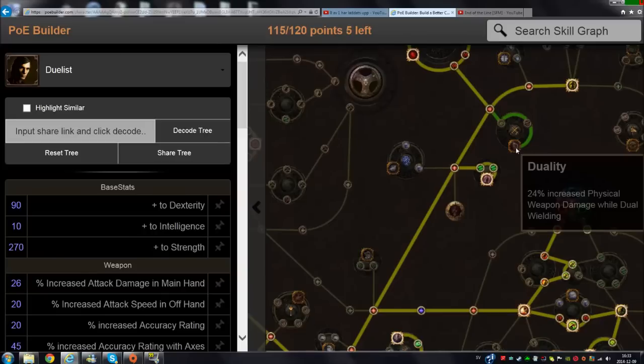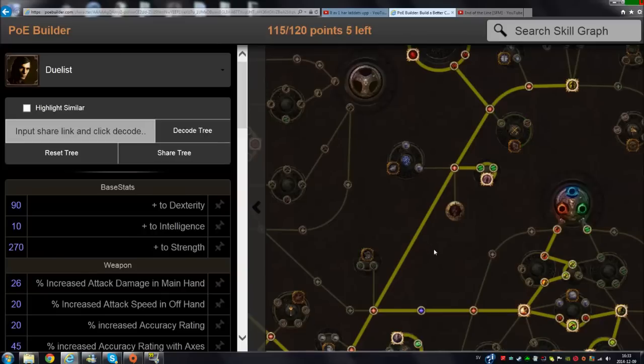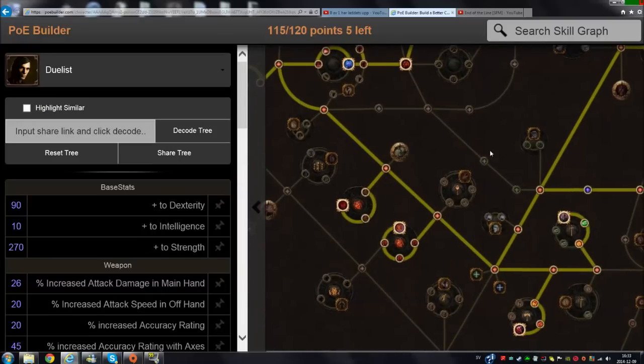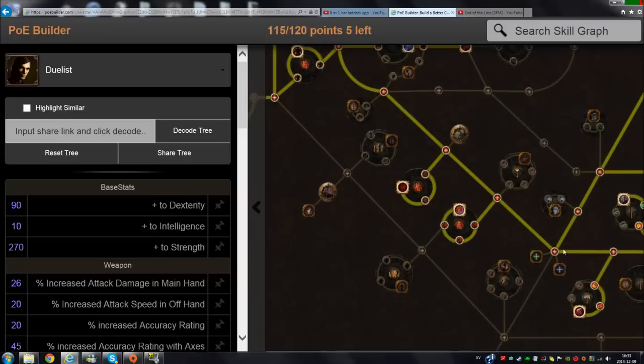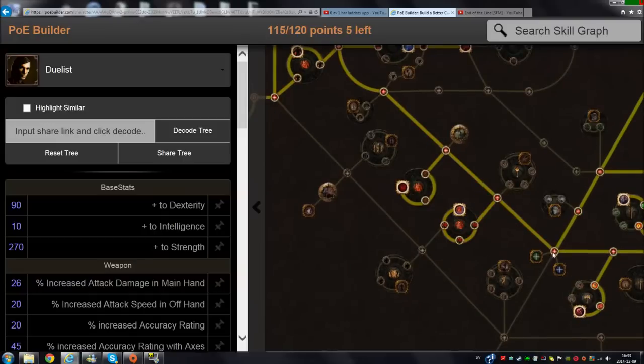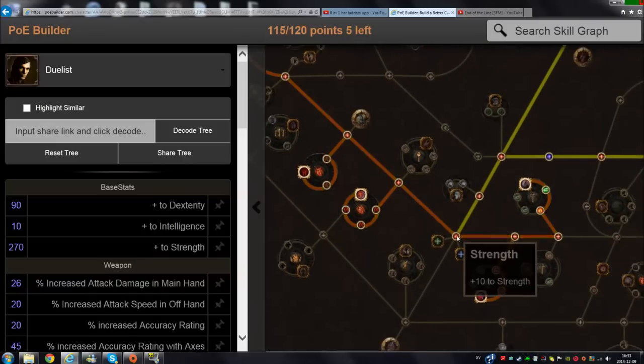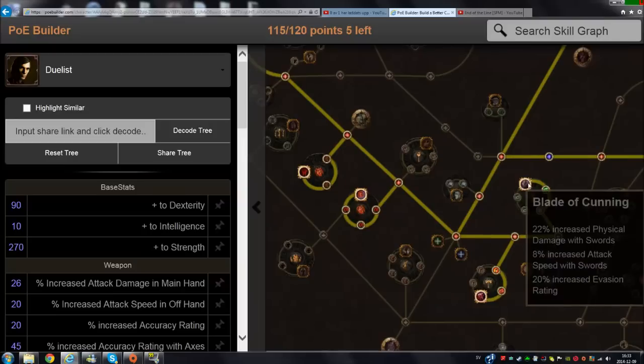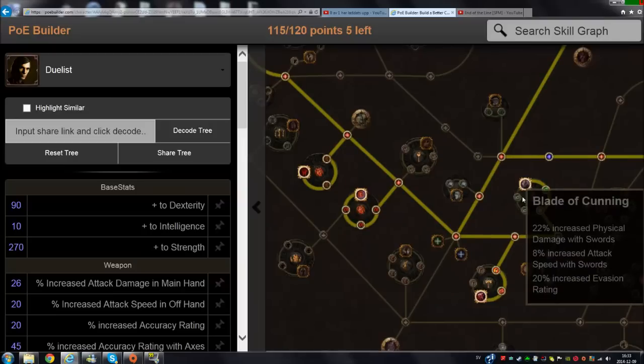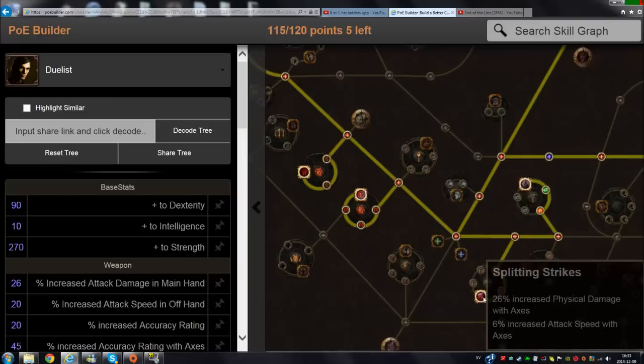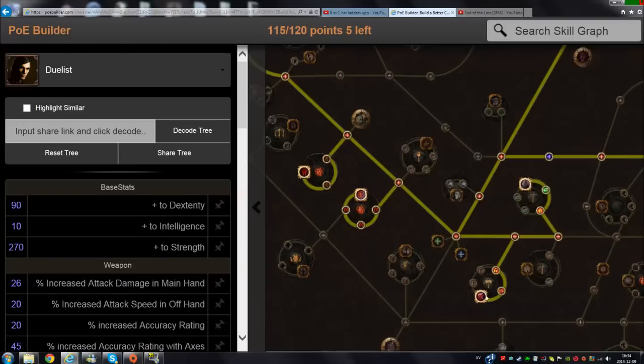You can get Dueling for that extra damage. It gives good damage, but take that later. Then I went down here. When you're going to go down here, you can go for the damage here - Blade nodes. This build is going to dual wield one axe and one sword, so both swords and axes are going to benefit you.